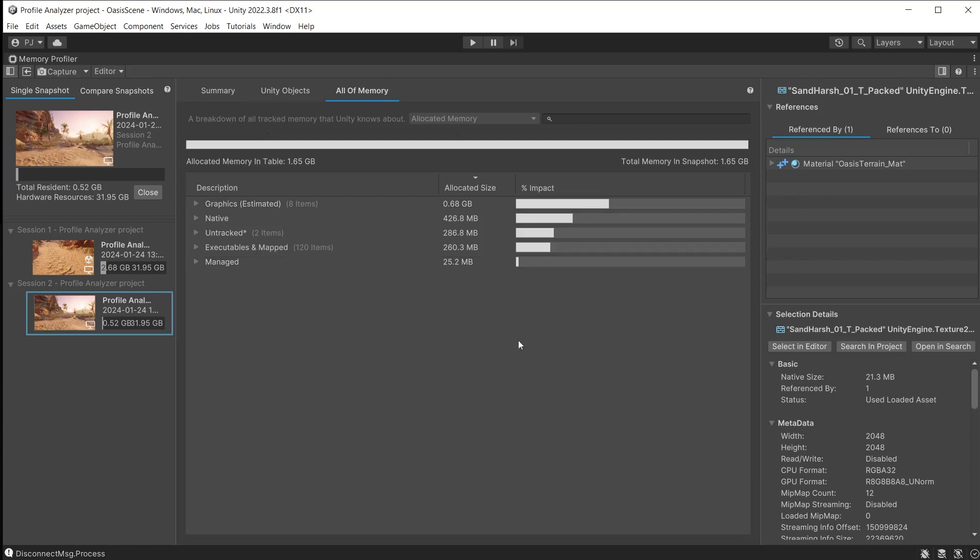You will also see big differences in the all of memory category as it is not running directly in the editor.